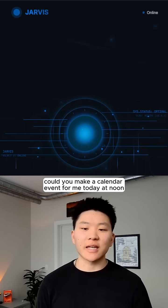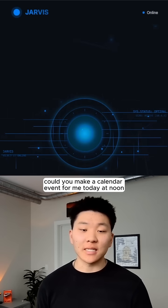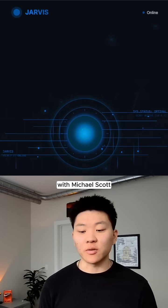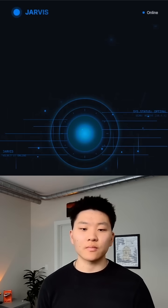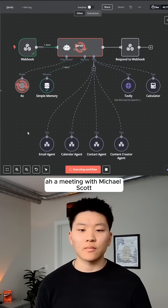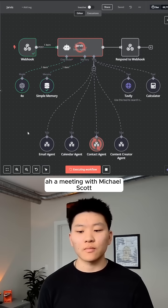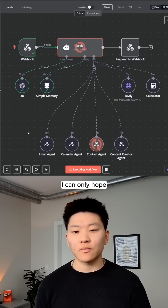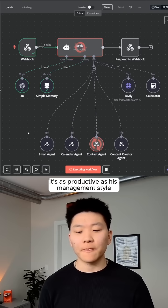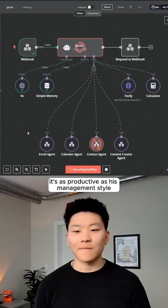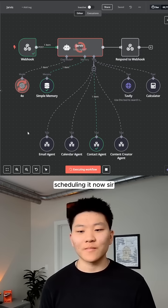Yeah, could you make a calendar event for me today at noon with Michael Scott? Ah, a meeting with Michael Scott. I can only hope it's as productive as his management style. Scheduling it now, sir.